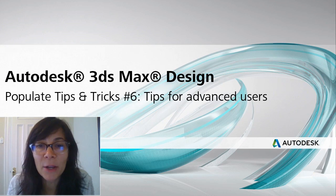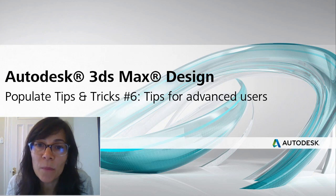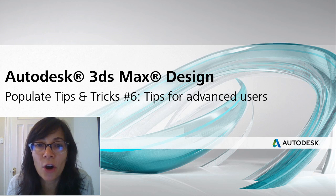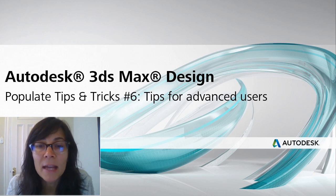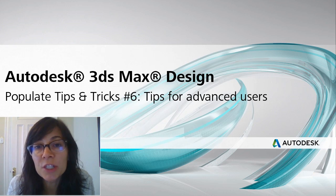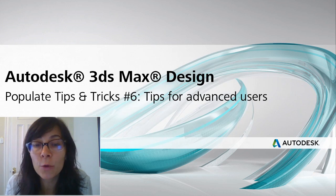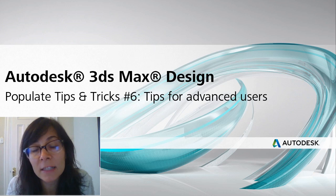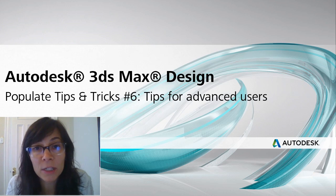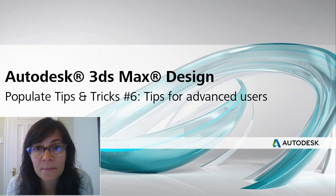Hi, I'm Marion Landry, Technical Marketing Manager with Autodesk. This is tips and tricks number 6 in a series of videos that I have created on Populate tool sets.